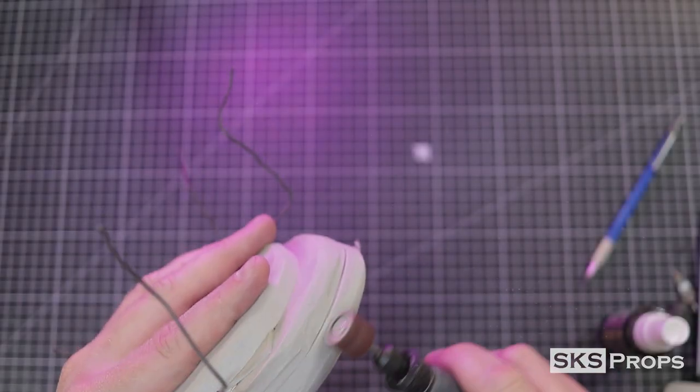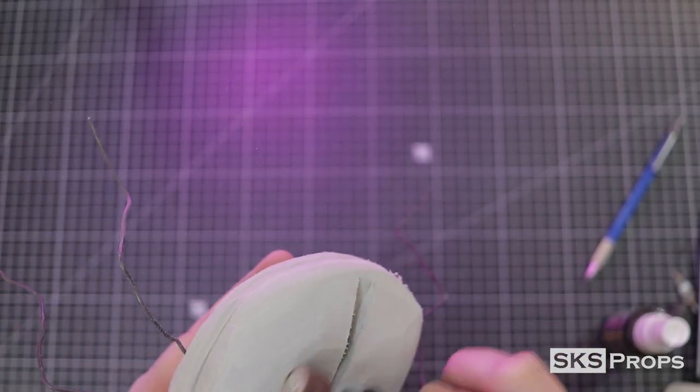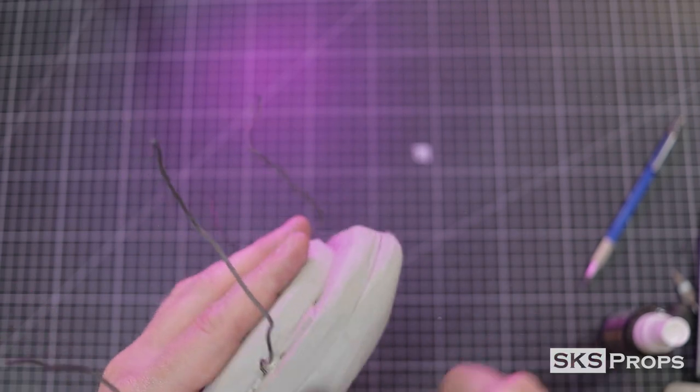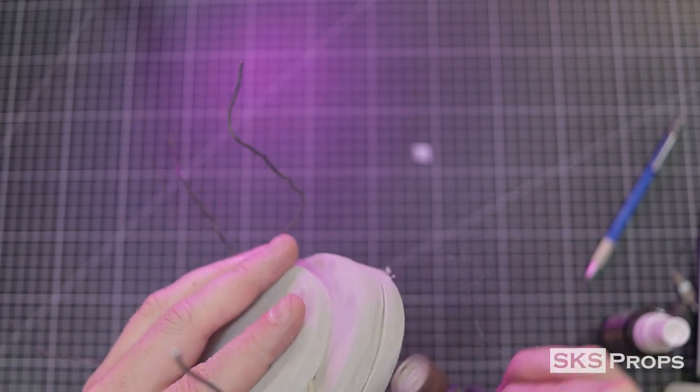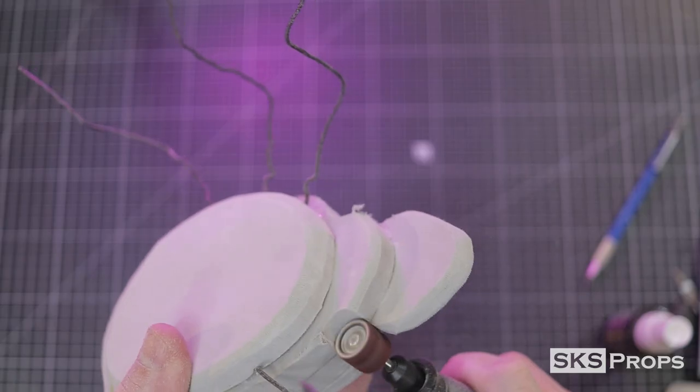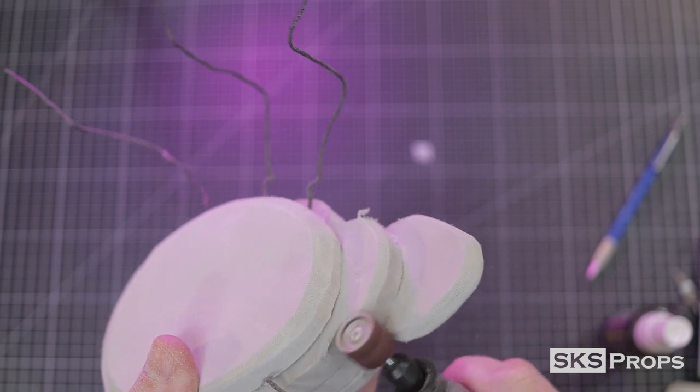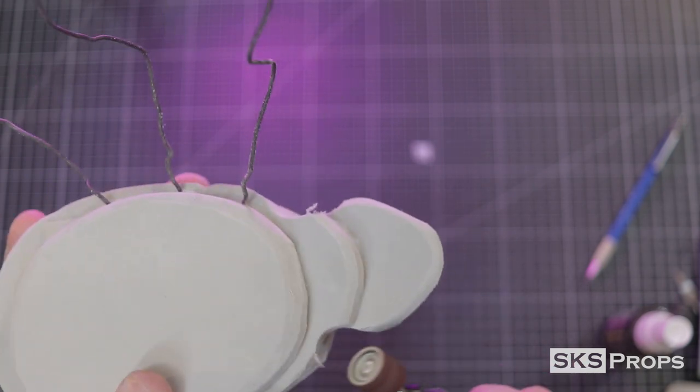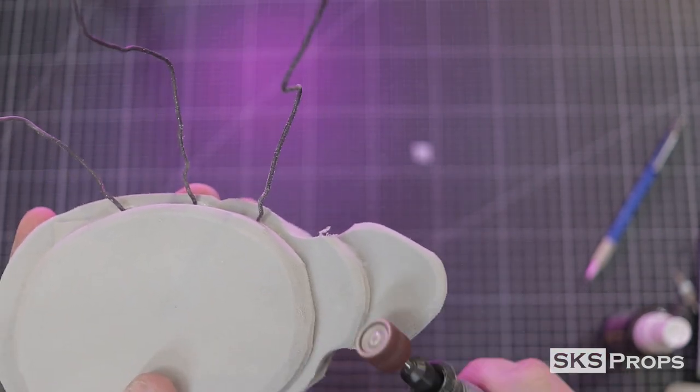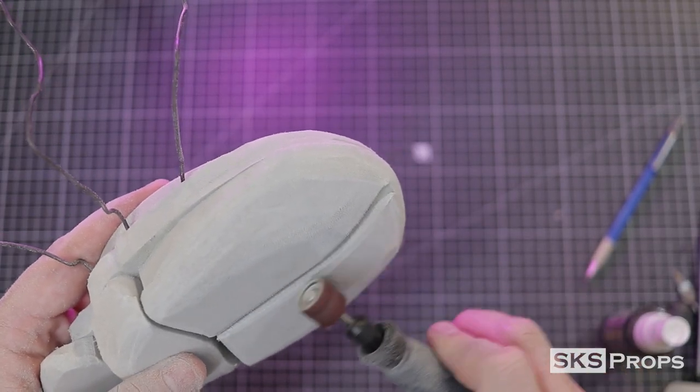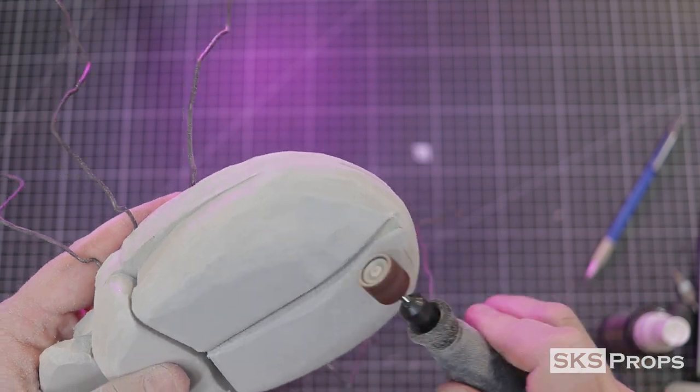After all the sections have cured, I can go in and start to refine the shape. This is done using a medium grit sanding drum on my Dremel rotary tool. The trick here is to take enough away, but still have an initial shape that the foam clay is going to be able to adhere to.